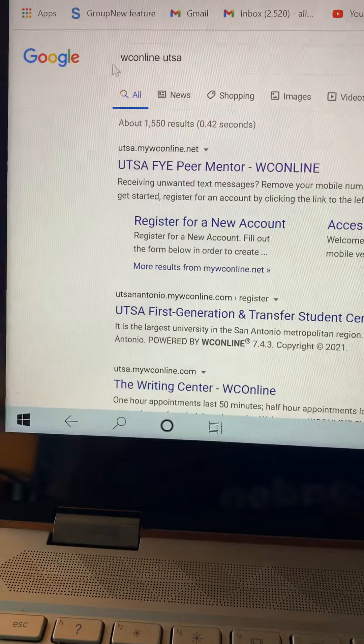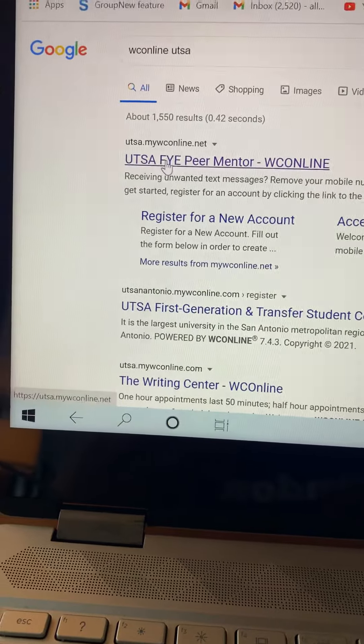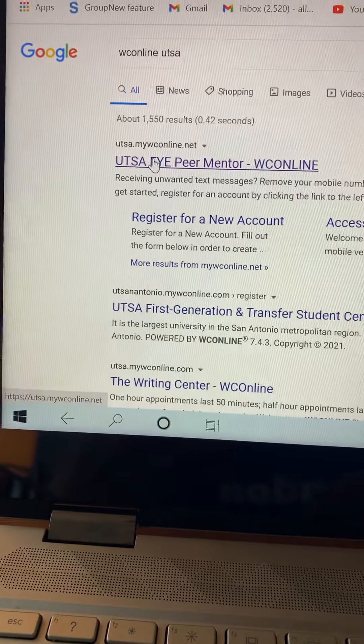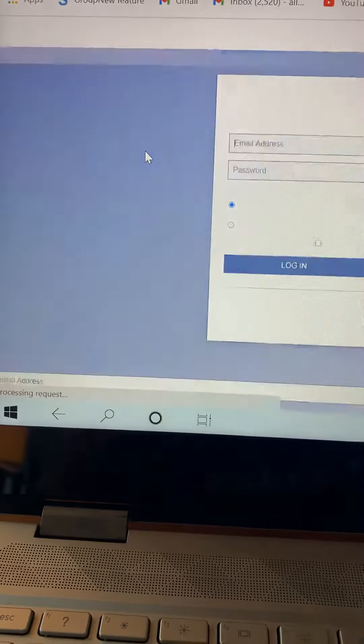So what you're going to want to do is search up WCOnline UTSA, and you're going to click the first link which will say FYE Peer Mentor WCOnline.